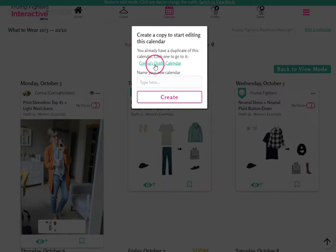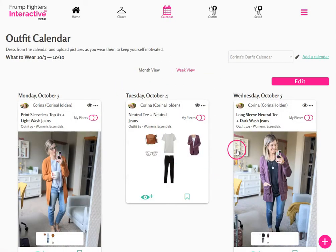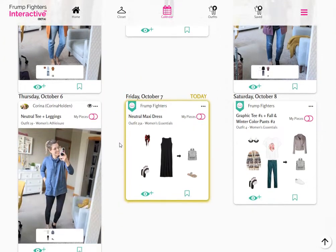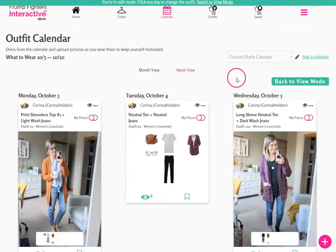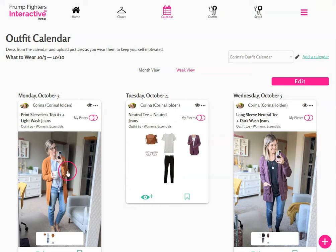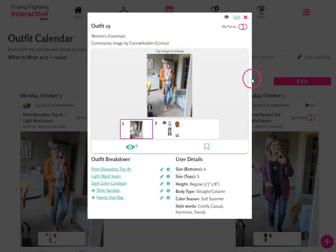If you already have one created, it will list it here and you can click on it to go there. I've gone to my custom calendar where I already duplicated the Front Fighters calendar and have been editing it, uploading my own outfits and pictures. If you're in edit mode, you'll want to switch back to view mode by either clicking on the link at the top of your screen or clicking on back to view mode so that you can see the details of an outfit by tapping on it.